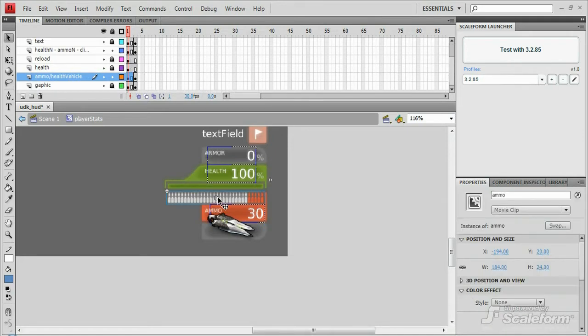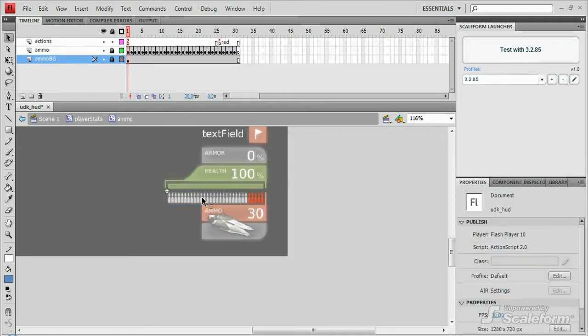Above this text field is the graphic ammo bar, which has an instance name of ammo. Going into this movie clip, we see a series of keyframes. Each keyframe represents a specific amount of ammo in the gun.